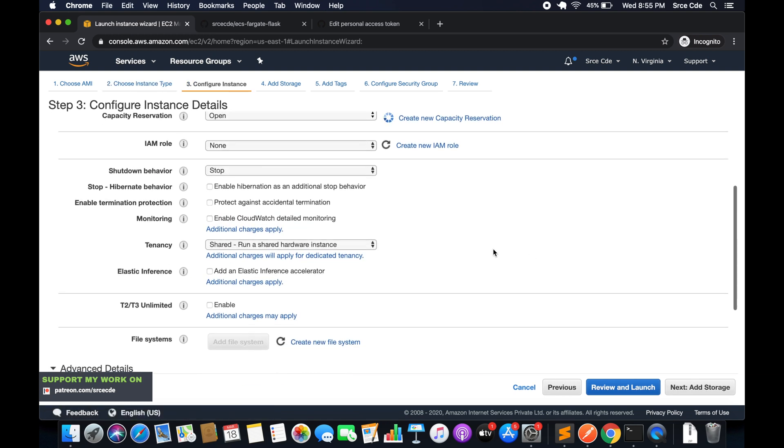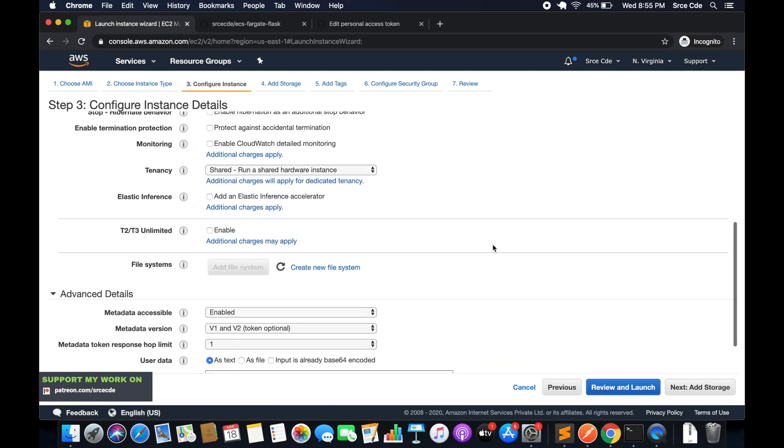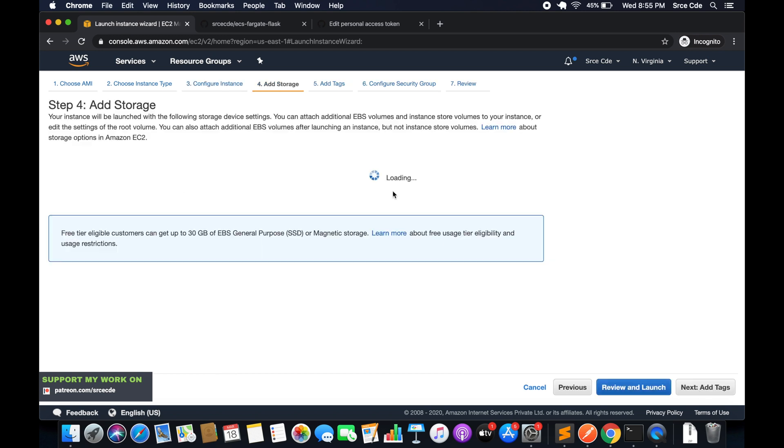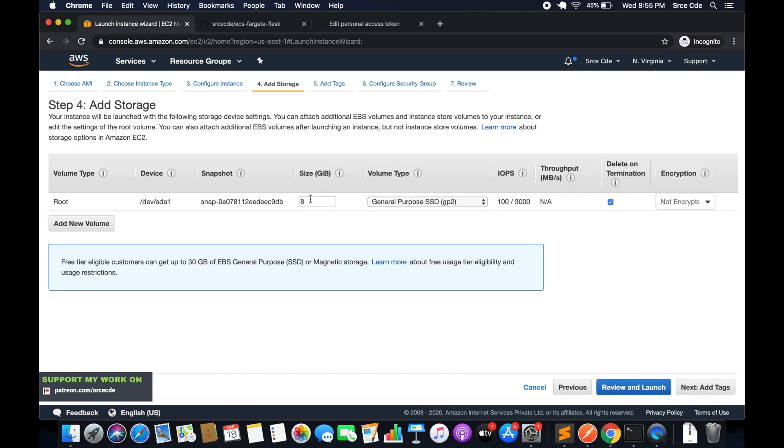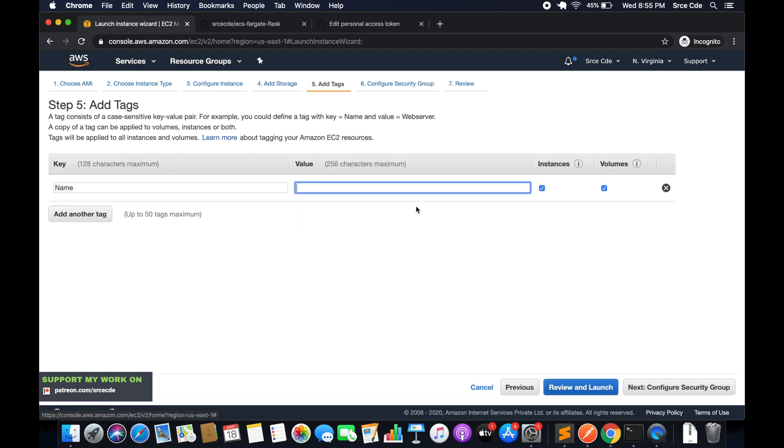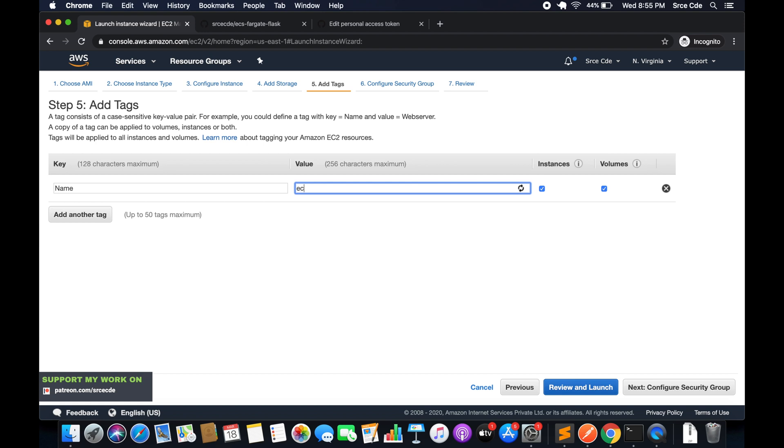This configuration I am leaving as is. Next, add storage—I will increase it to 15 GB. Next, add a name tag, I will say ecs-flask-docker.